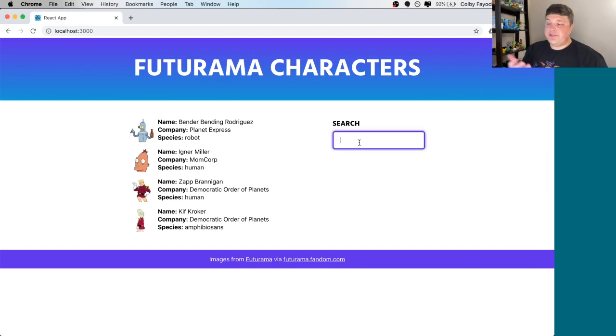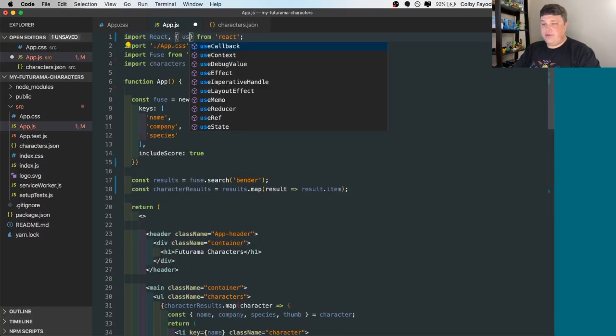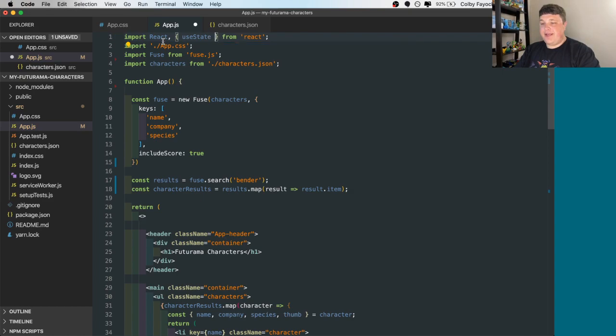Now our goal here is to be able to use this search input. So how can we actually use that to update that search query? For this, we're going to use the reacts use state hook. So import use state from reacts.